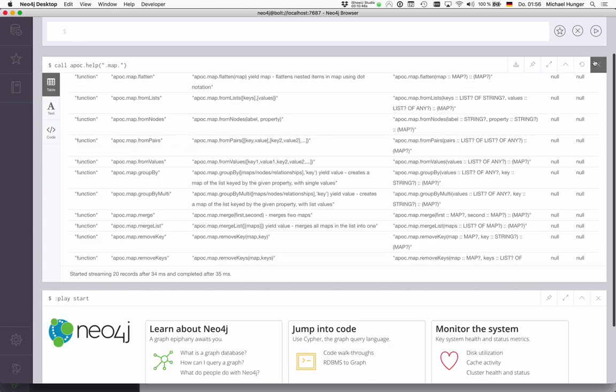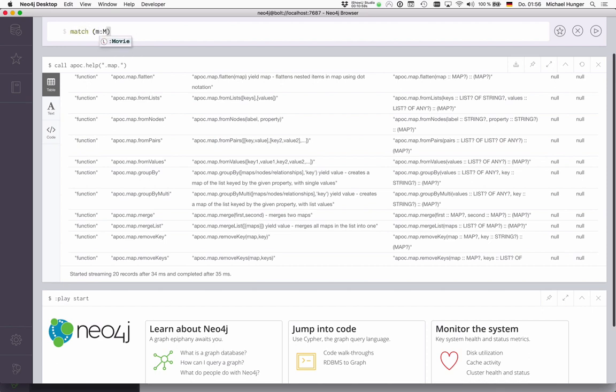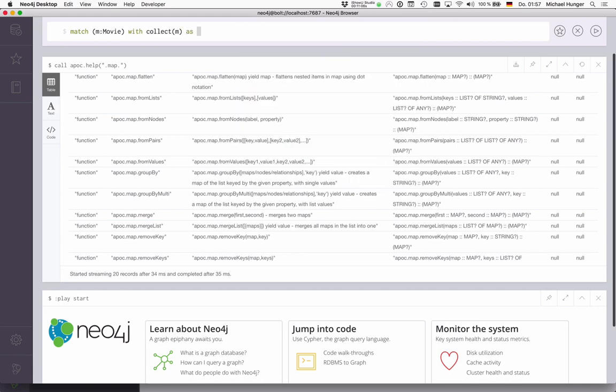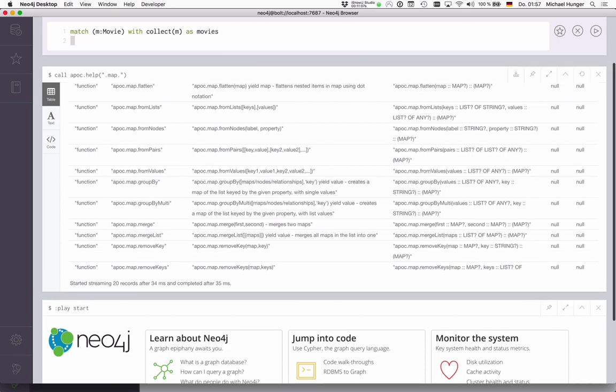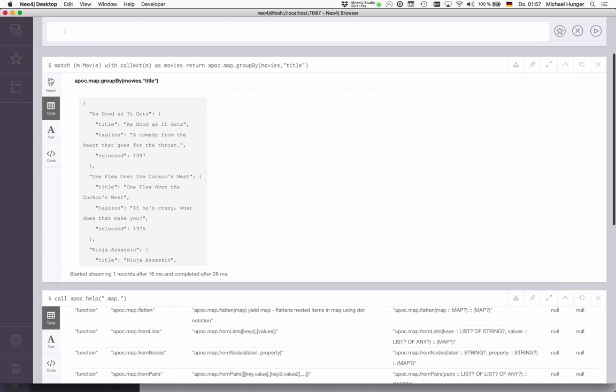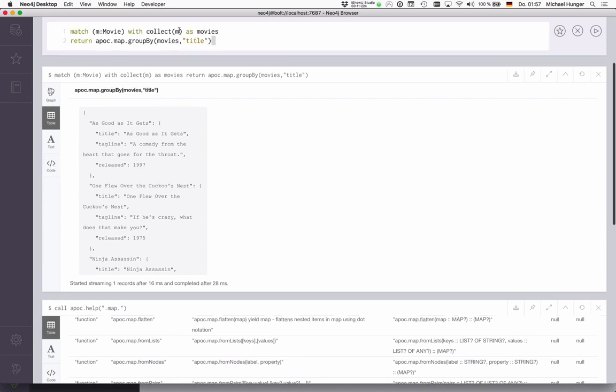This grouping also works in general with nodes, relationships, and maps. We have a function called groupBy. We can also just do something like that. Now, let's find all movies, collect them into a list. And then return apoc.map.groupBy. Here are our movies. We want to group them by title. We get the same thing back as we had just now.